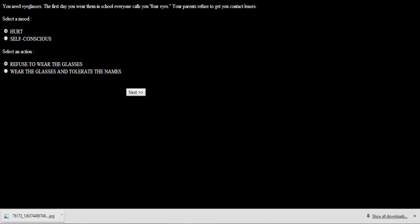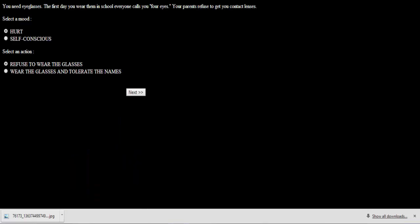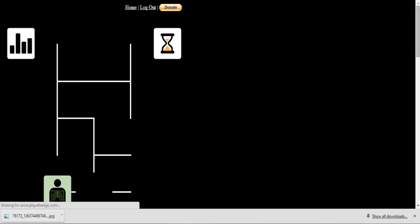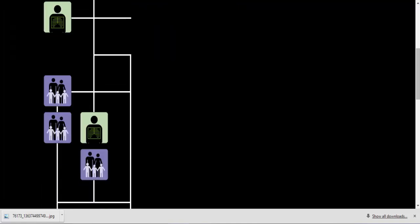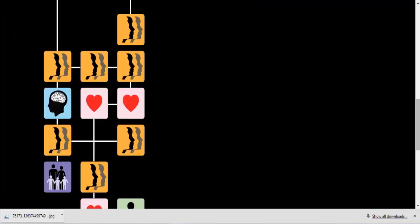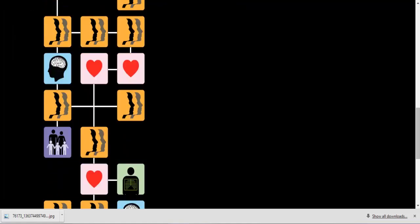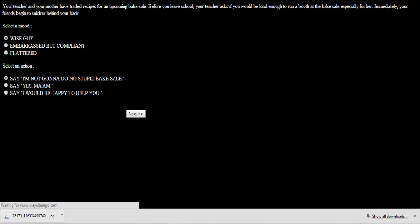Tend to get a little more physical. You need eyeglasses. The first day you wear them in school, everyone calls you four eyes. Your parents refuse to get you contact lenses. I'm self-conscious but I'm fine. I'll tolerate the names. Yeah, I'm strong. Your social status suggests that you will eventually get the support you need to become self-conscious from your friends. Great. This is like a very inspirational game. Where are we? Let's go this way.